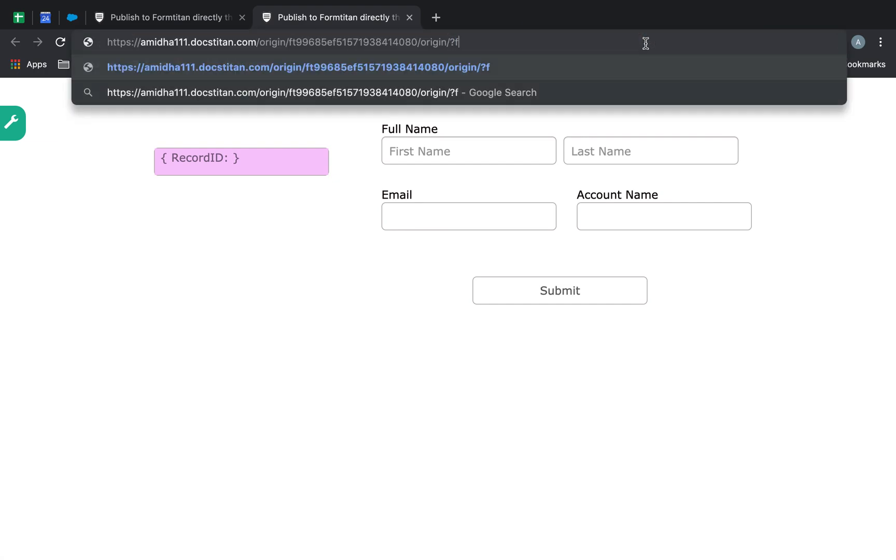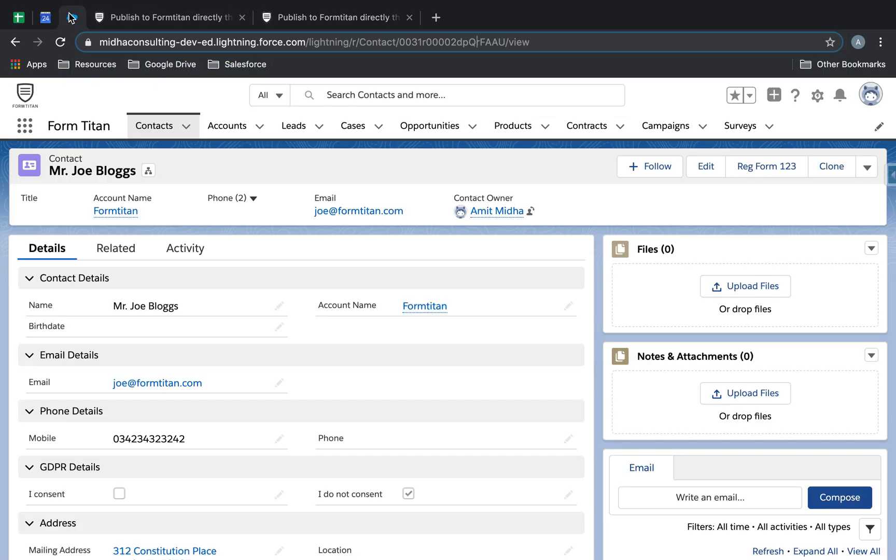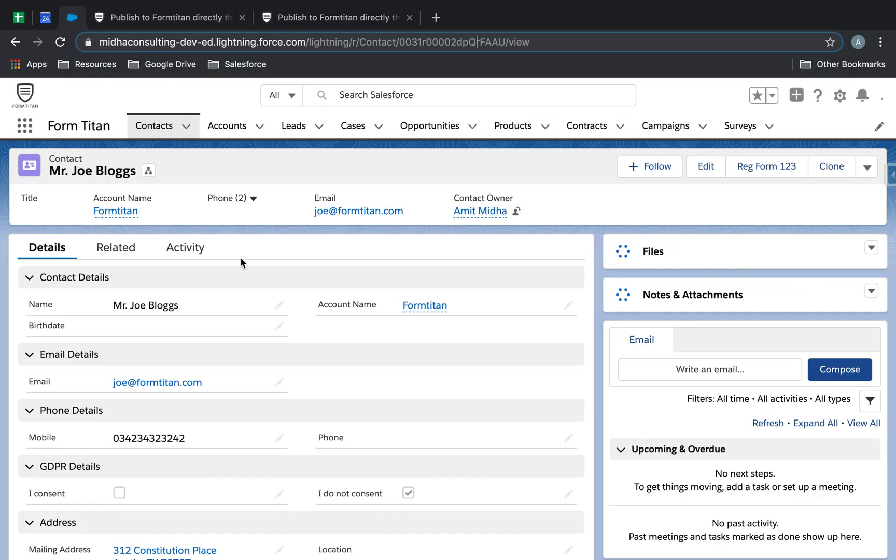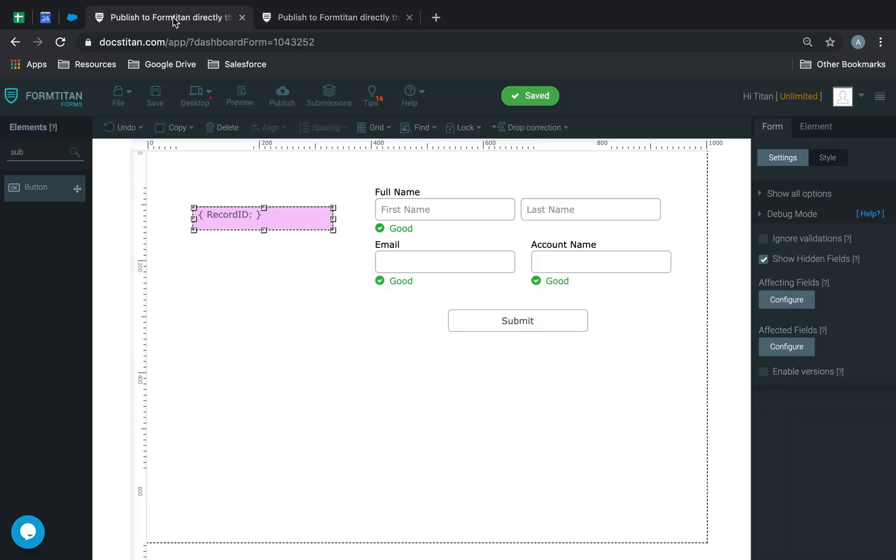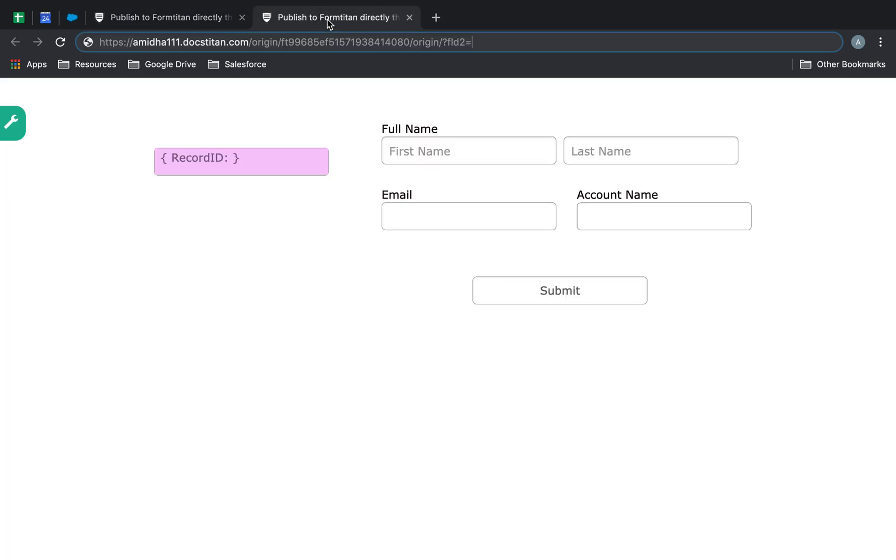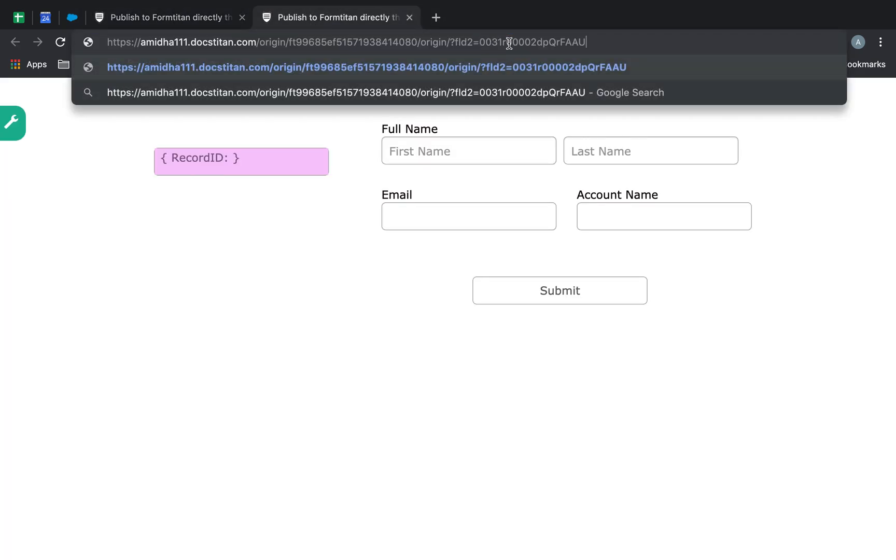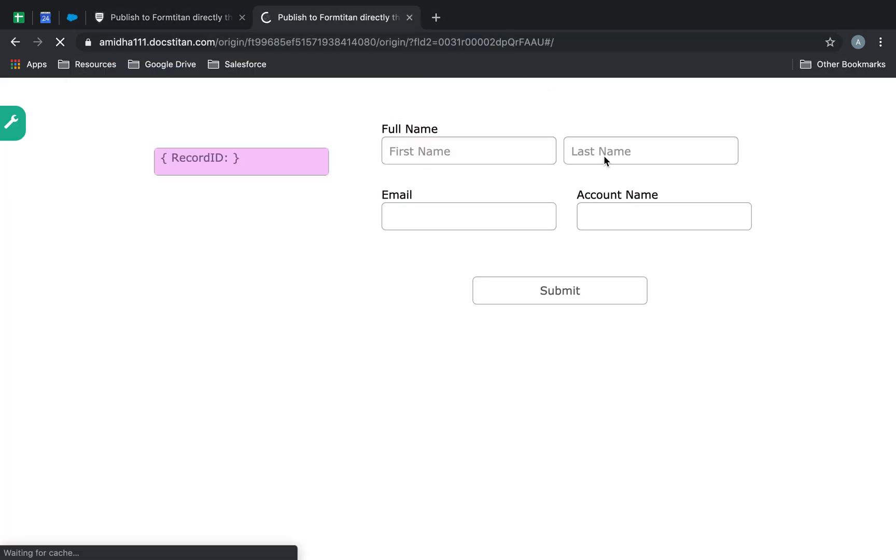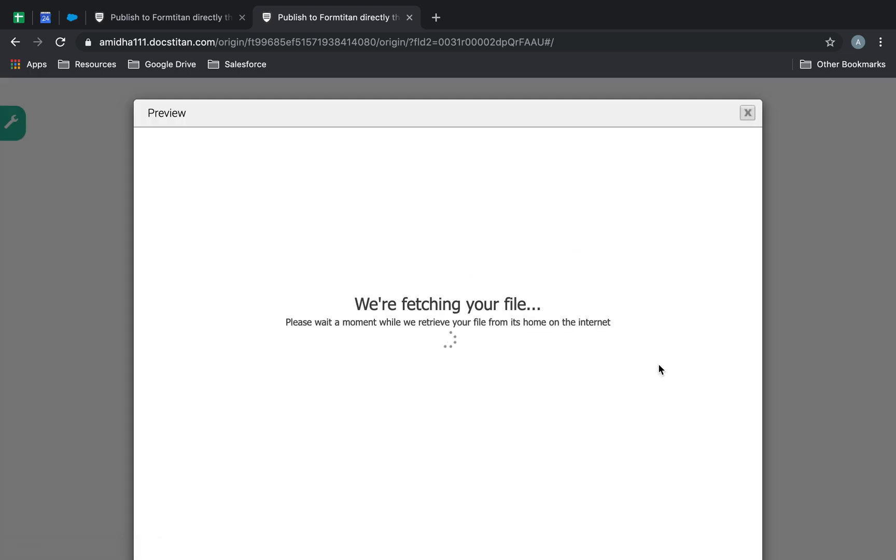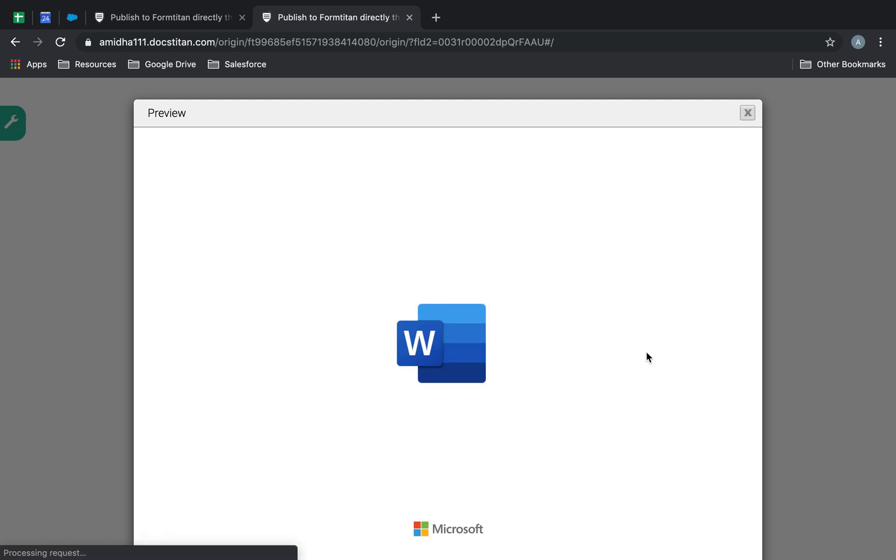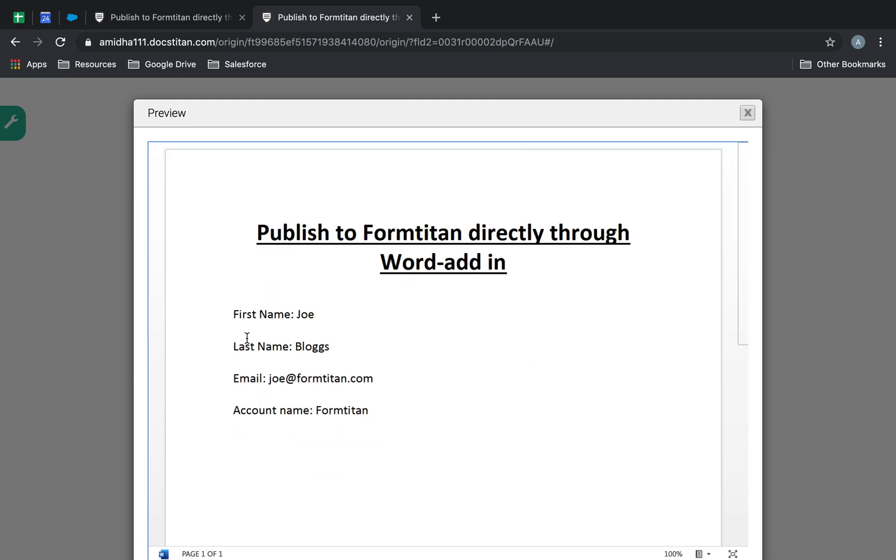We'll do FLD2 equals, and I'll get a contact ID here and paste it in. Once this has been pasted, here's the information. I click submit, wait for the file to load, and there you go.